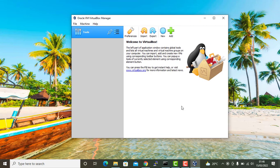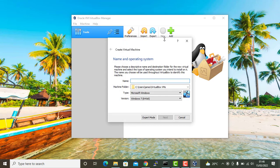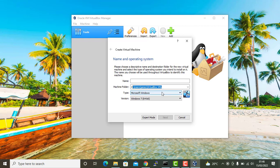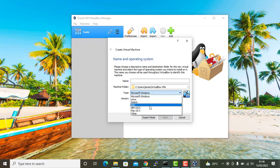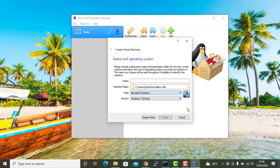If you want to start creating a virtual machine, just click on new here. Then you can specify the name of the virtual machine. This will be the default path of the virtual machine. Here you can select the type of virtual machine you want to create. You get a list of Microsoft Windows, Linux, Solaris, BSD, and so on and so forth.